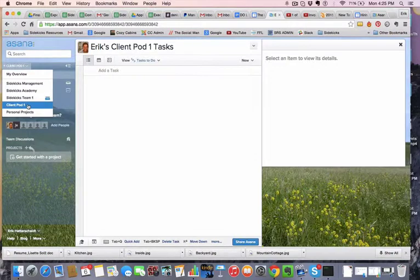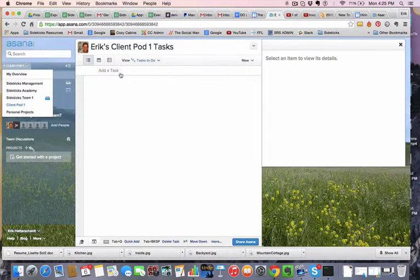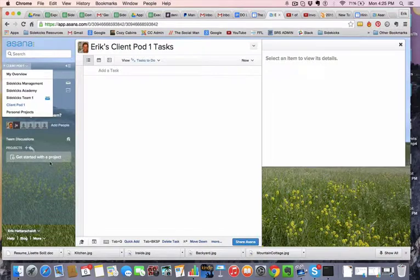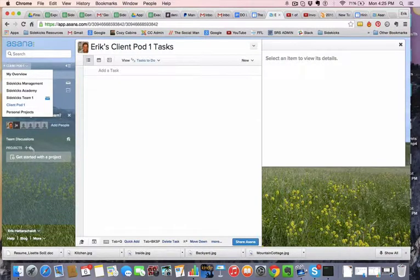All right. And that's how you do that. And here you can obviously just add your regular tasks and add projects as you would within any other Asana space.